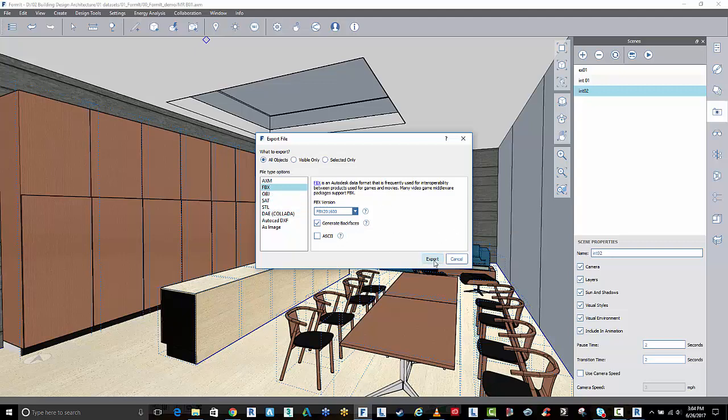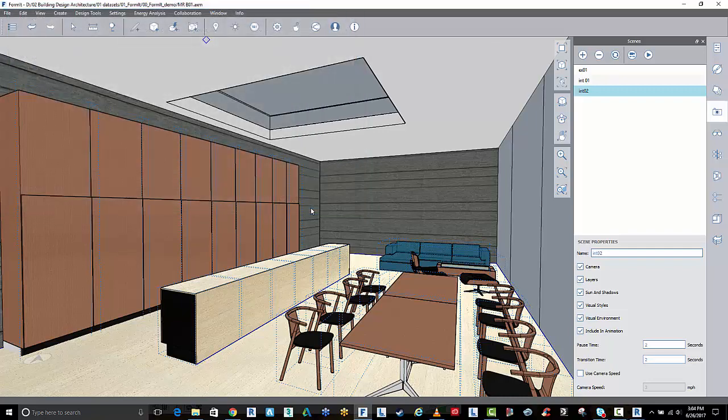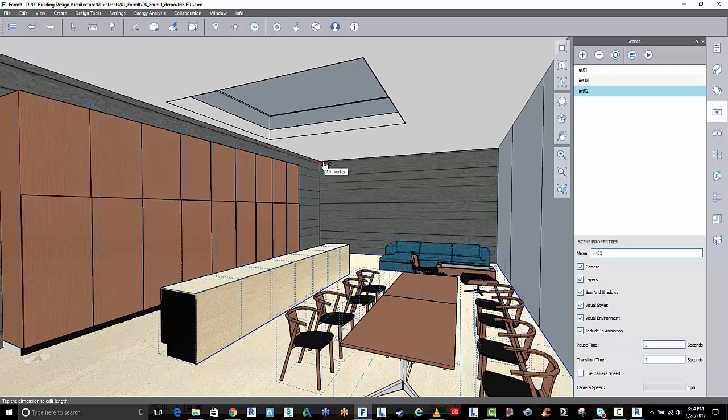Export it and put it to a location and that will now extract out the data. The next video will be on how to create a VR scene inside of 3ds Max Interactive.